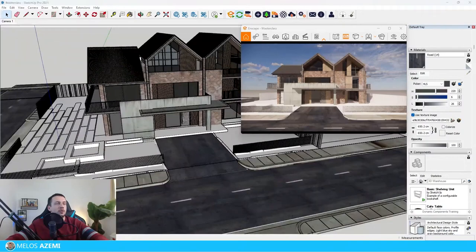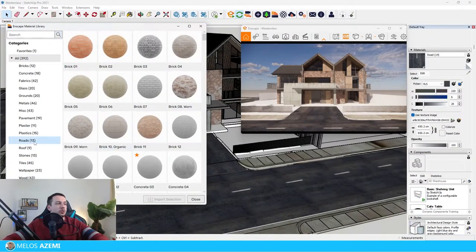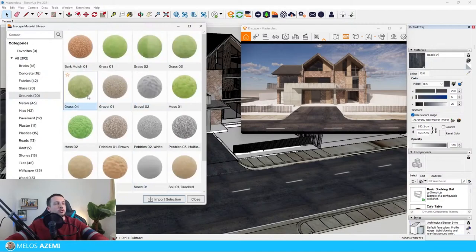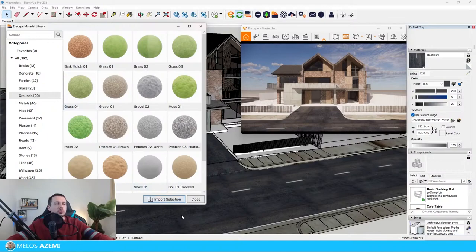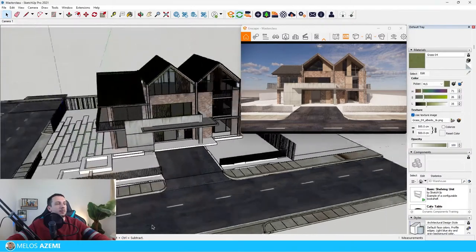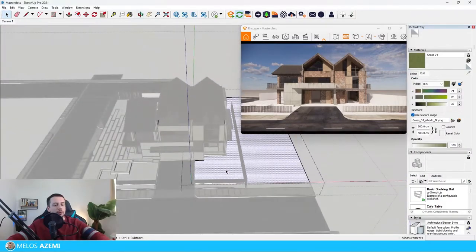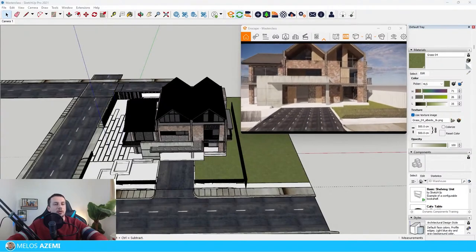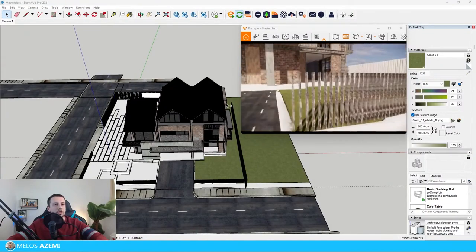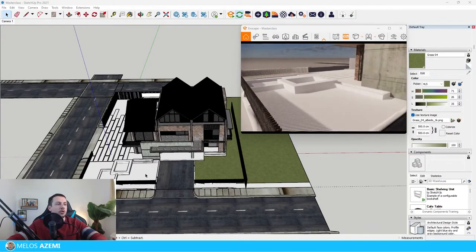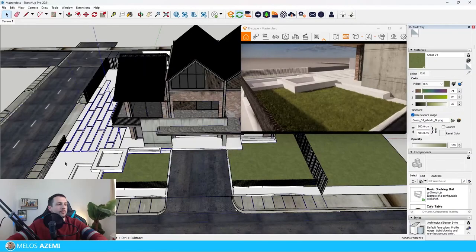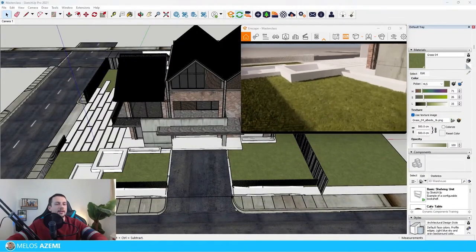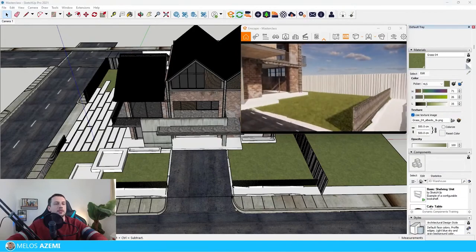I'm going to showcase some of the Enscape Material Library materials I use most often. If I go to Grounds and choose Grass 04, which is basically the grass I found that works best in Enscape — Enscape has a little bit of issues with grass sometimes, but if you do it correctly it can look just fine. I'll click Grass 04 and import the selection, then choose the surface where I want the grass applied. The grass is already applied onto the section we wanted. We'll do the same on the other side by double-clicking the group and applying it again.